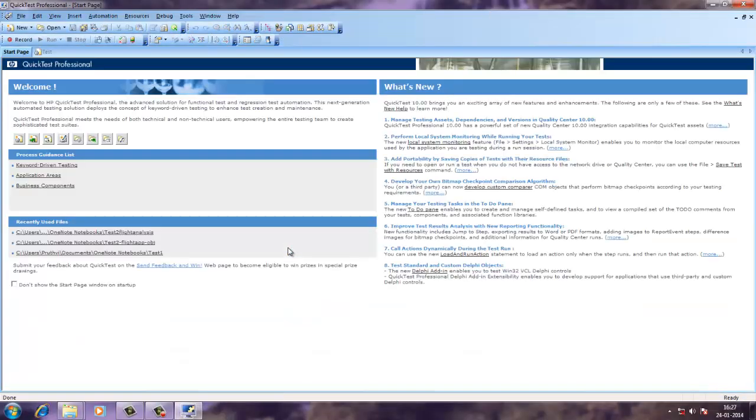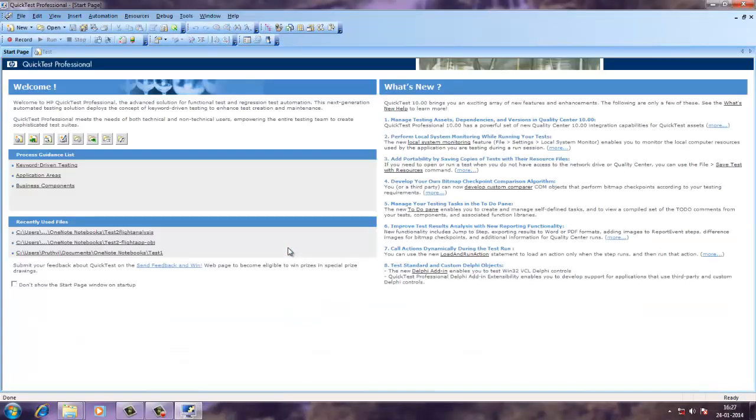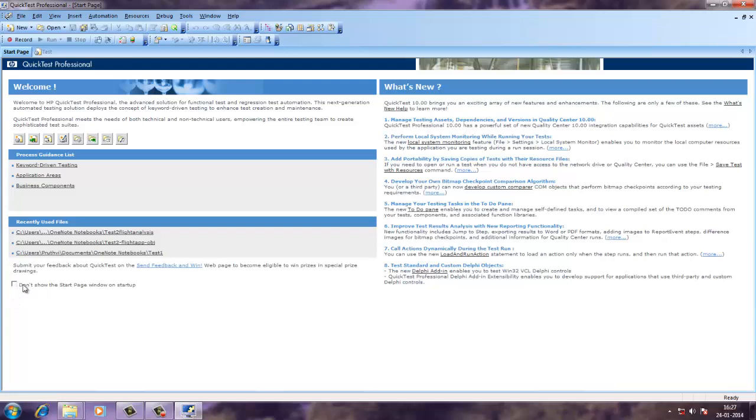Now that QTP is open, you will find welcome note and what's new note. You can disable that from don't show this page again. Now you have to check the two toolbars at the top. One is showing you new open and another is for record button.